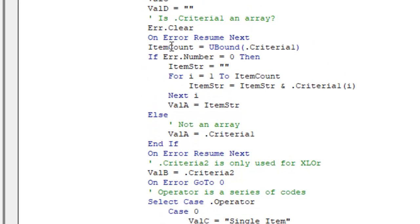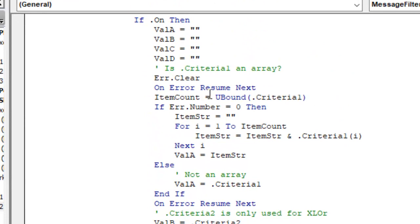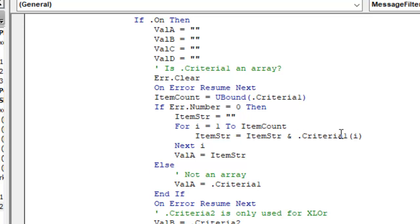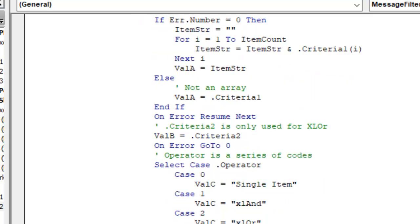And Roger realized that sometimes criteria1 is going to be an array. So he checks to see what the upper bound of the array is. If that's not an error, then we know that we have to loop through those. We loop from one to item count and we'll get a list of all of the criterias that are used. If it's not an array, then we know that there's just a single value for criteria.